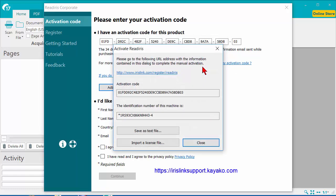click on the Manual Activation button, choose Save as a Text File, and send that as a support ticket at irislinksupport.kayako.com,